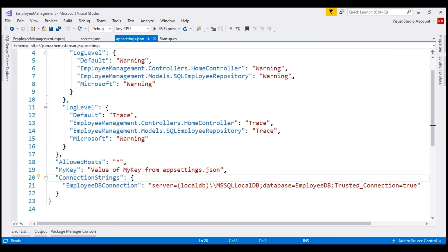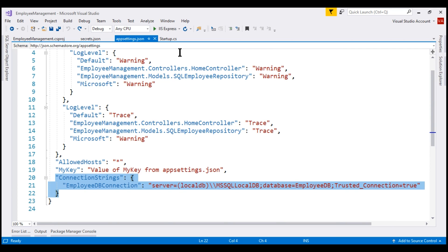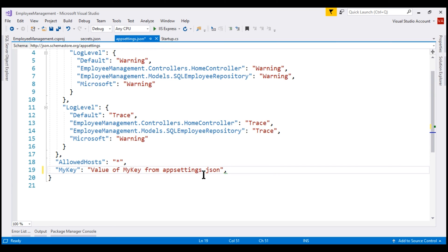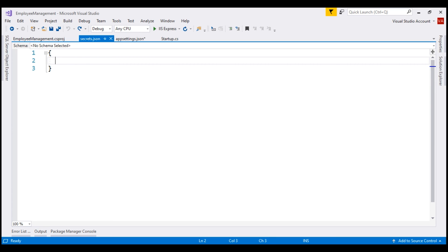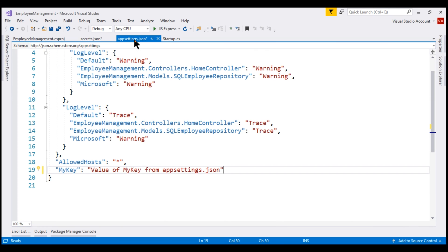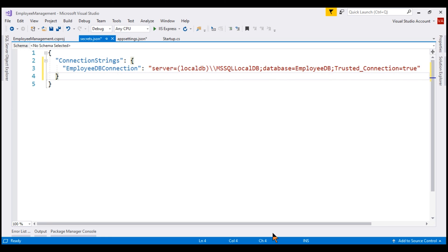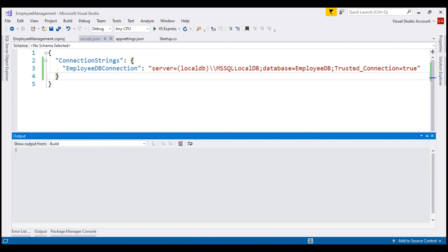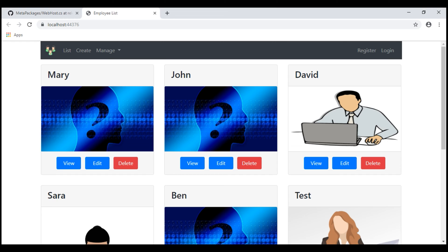At the moment, in our project, the database connection string is still in appsettings.json. Let's cut it from there — and don't forget to remove the extra comma — and then paste that connection string within secrets.json. The only change we made is moving the database connection string from appsettings.json to secrets.json. We did not make any other configuration or code change. Let's run our project and see if it works the same way as before. Our application is working exactly the same way as before.